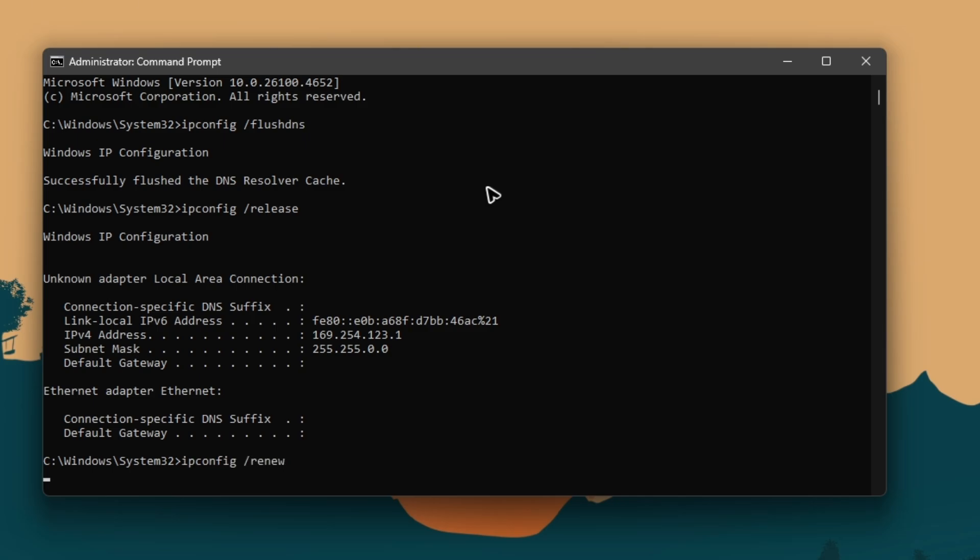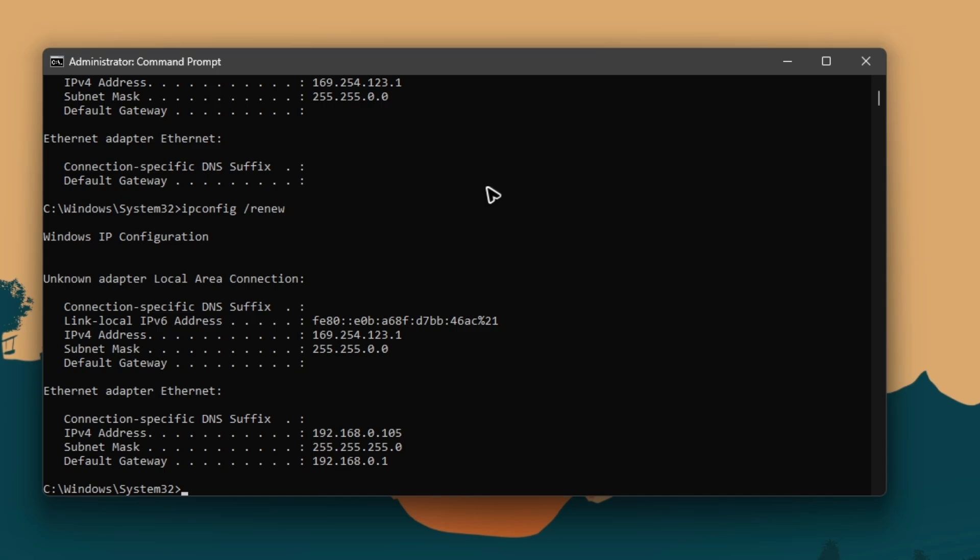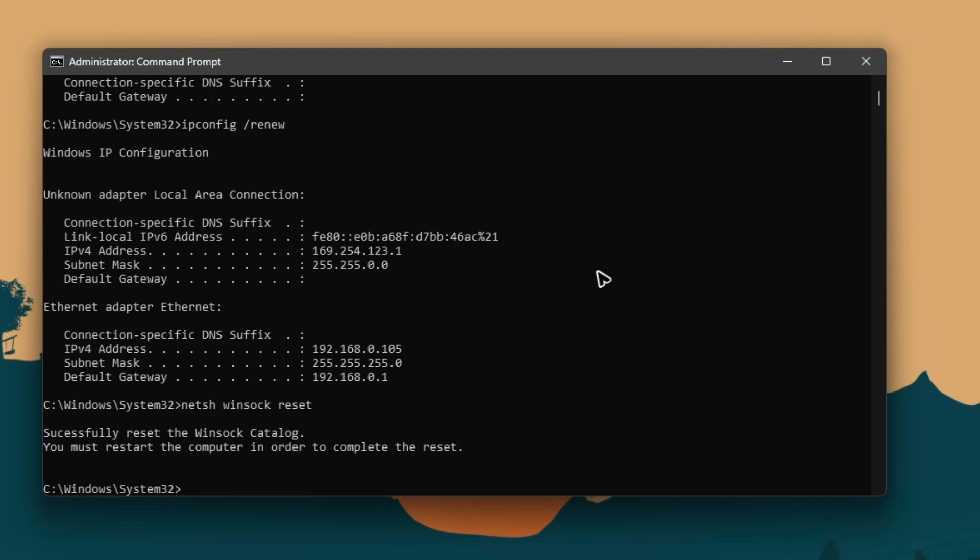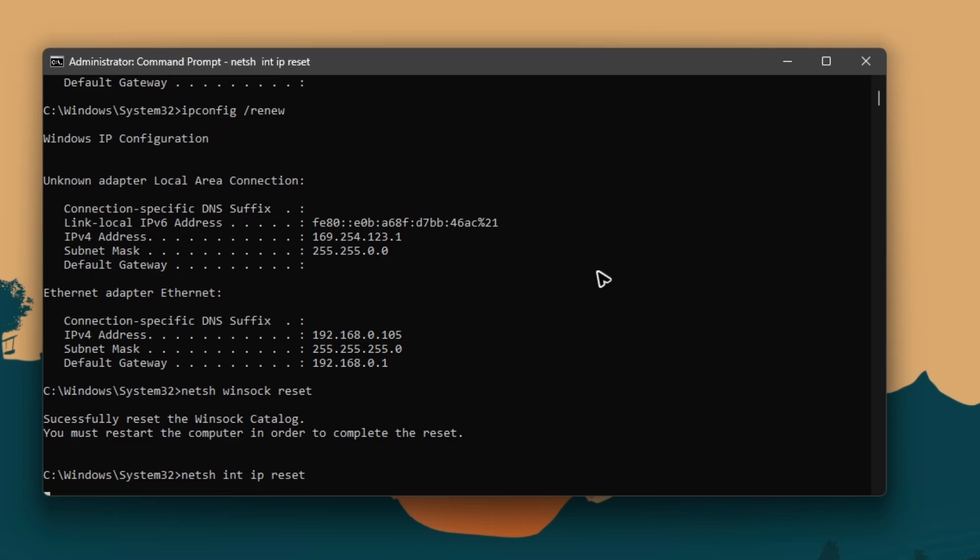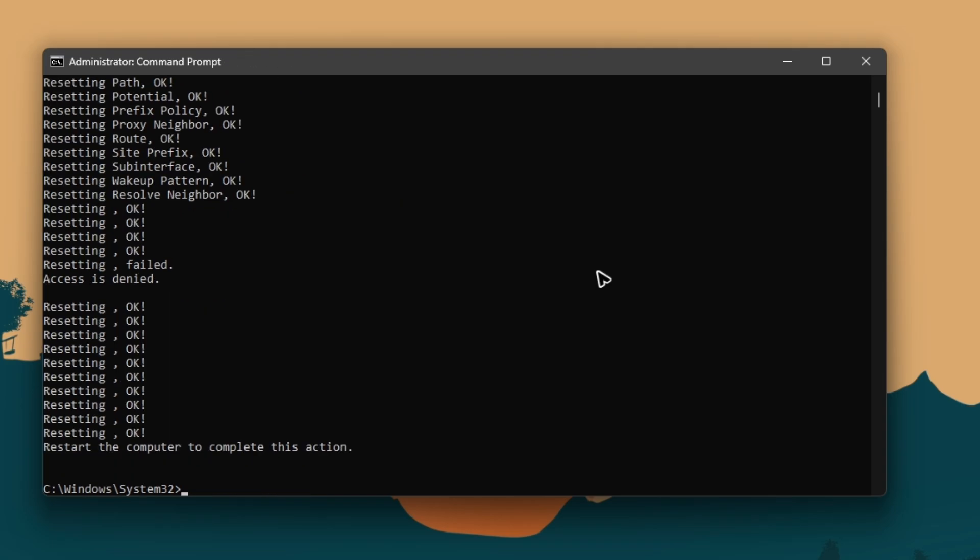Once that's done, type in 'netsh space winsock space reset' and hit Enter. Now type in 'netsh space int space ip space reset' and hit Enter.